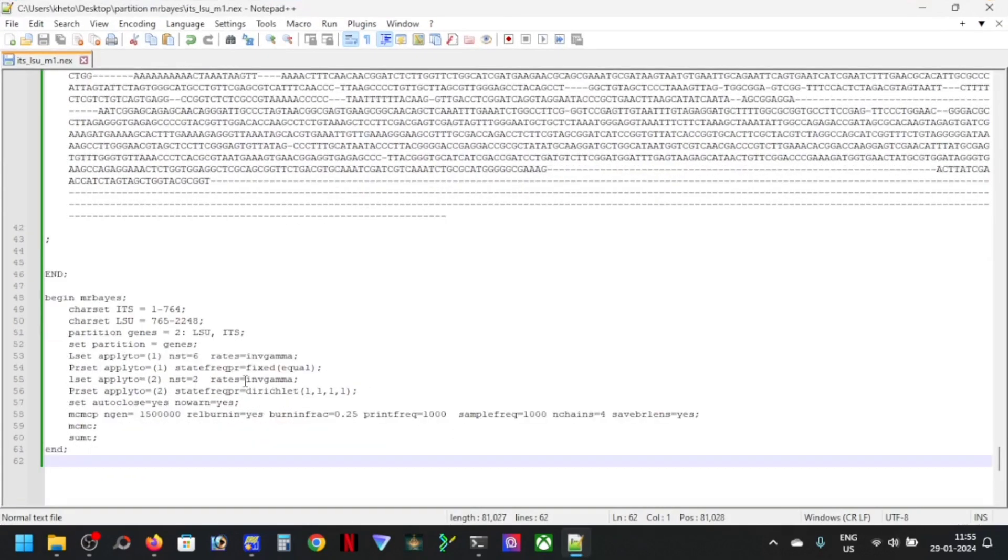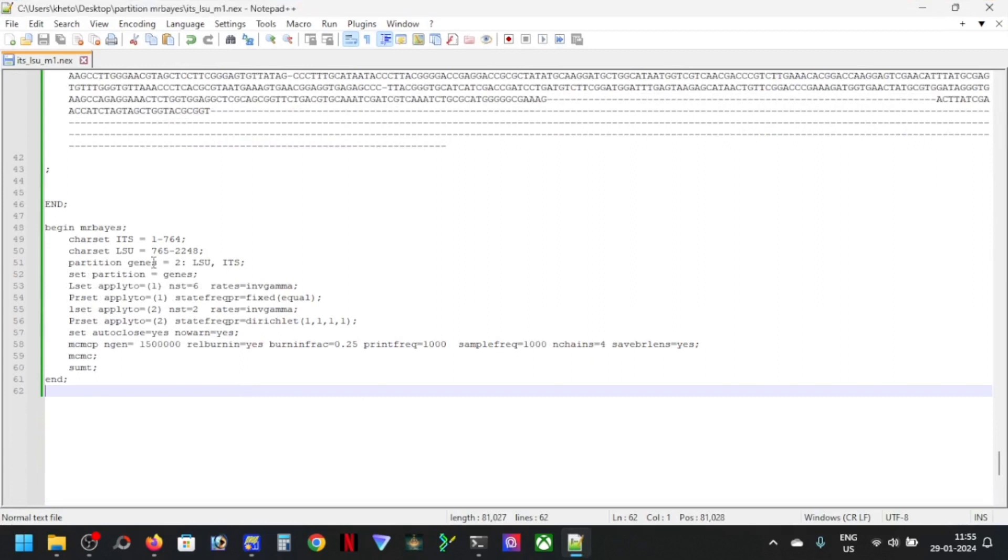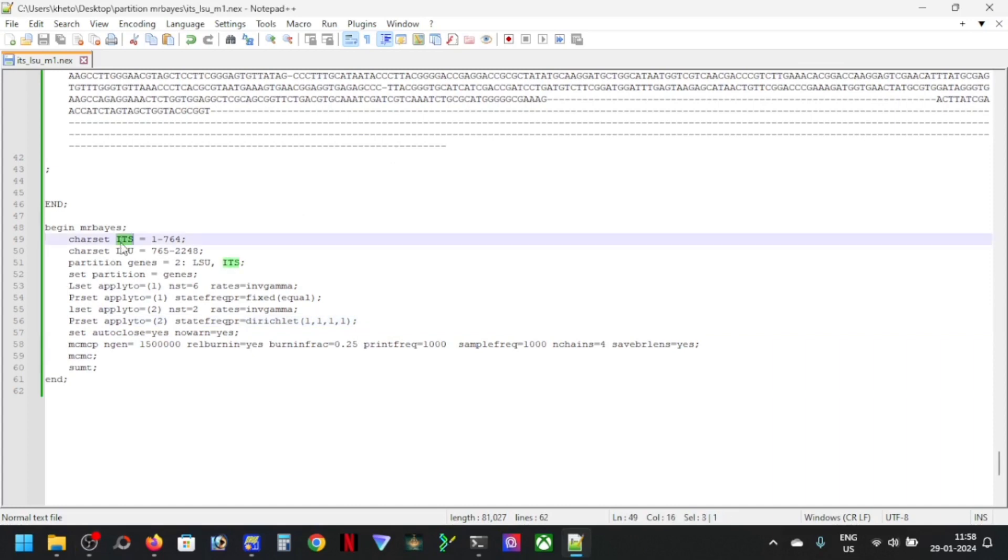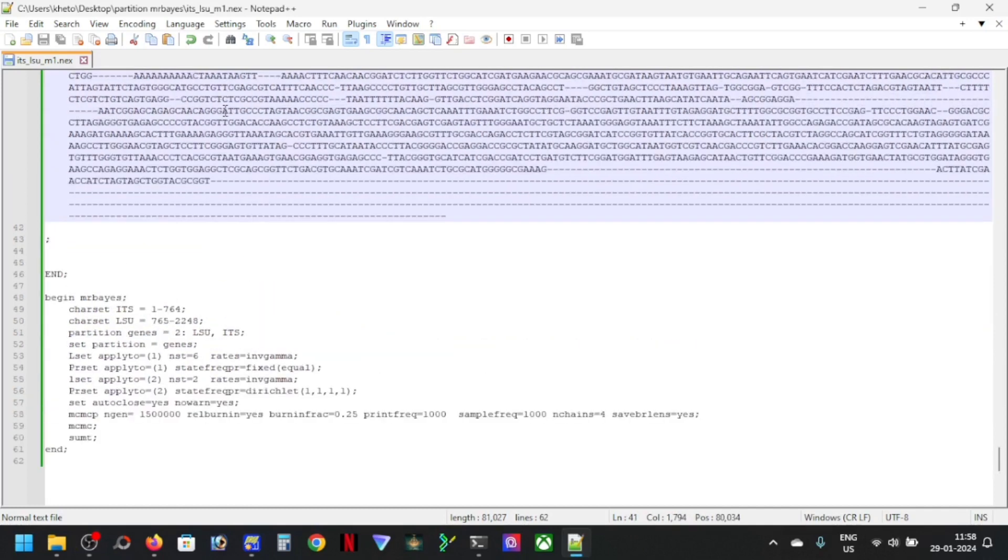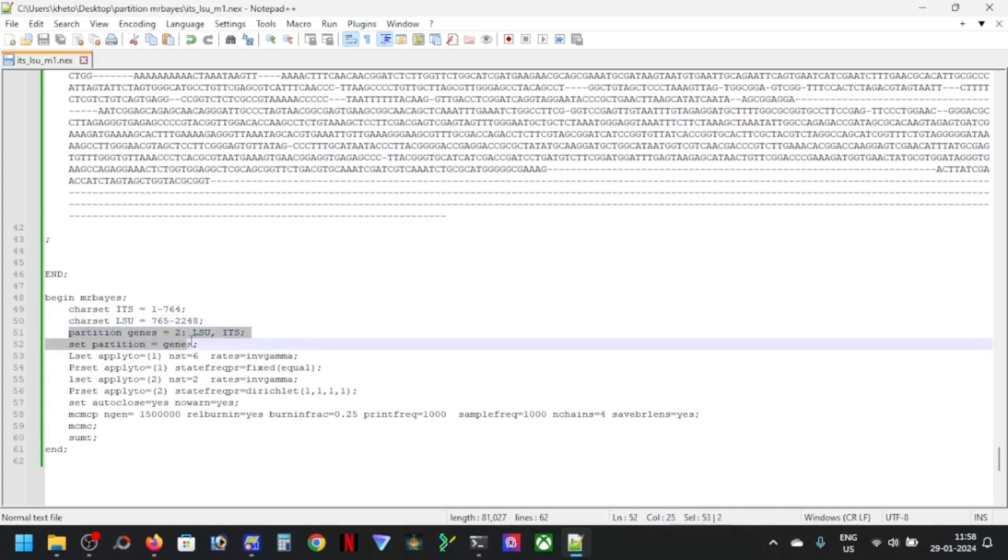This is the MrBayes block. This is my first partition that is from 1 to 764 characters, that is DNA data here. And the next is my next partition, this LSU from 765 to 2248. So I've already set my partition. If you don't know how to do that you can check out my previous lessons.